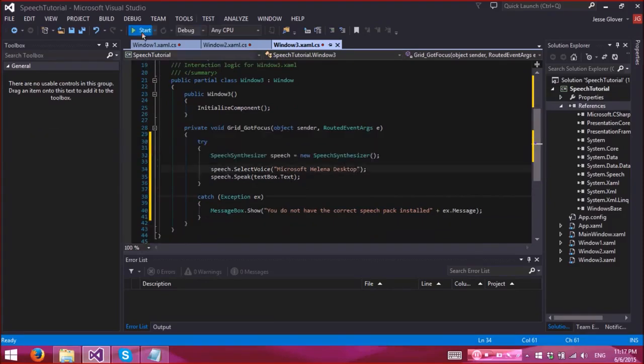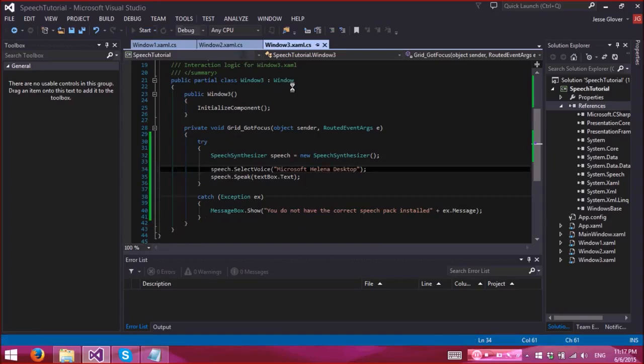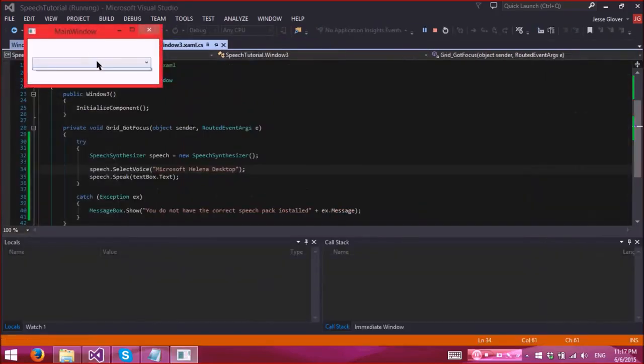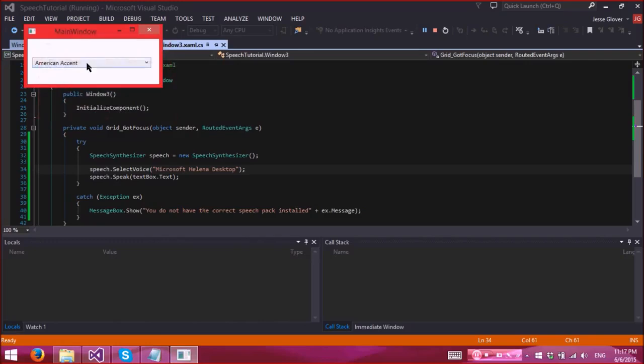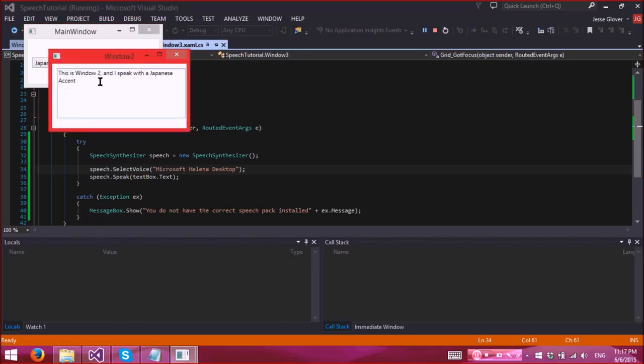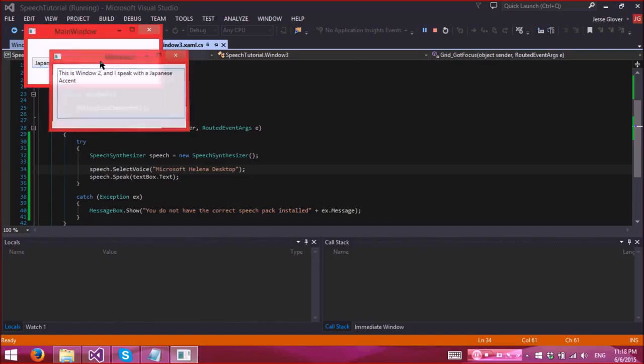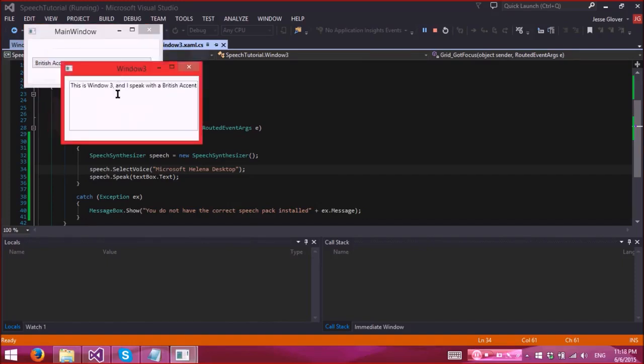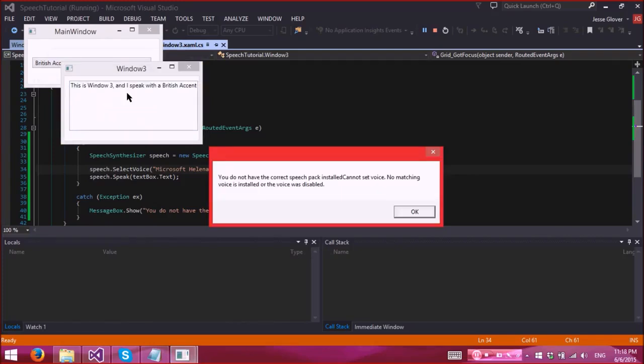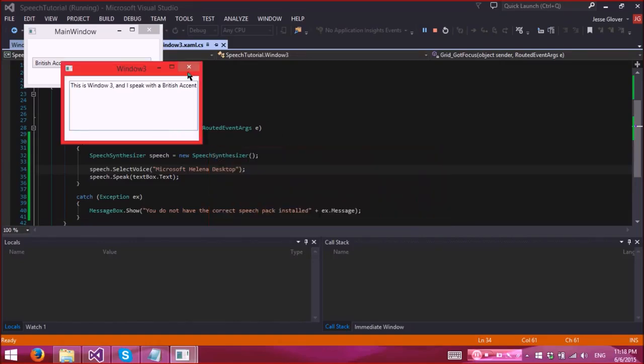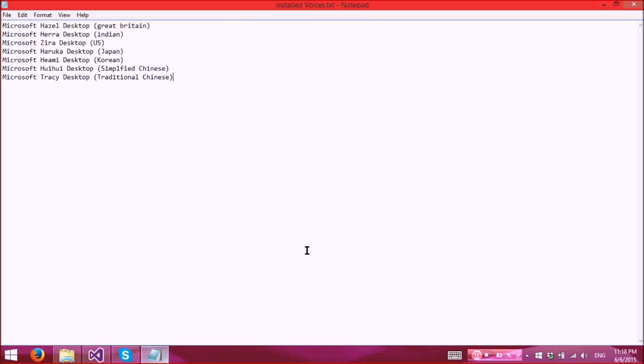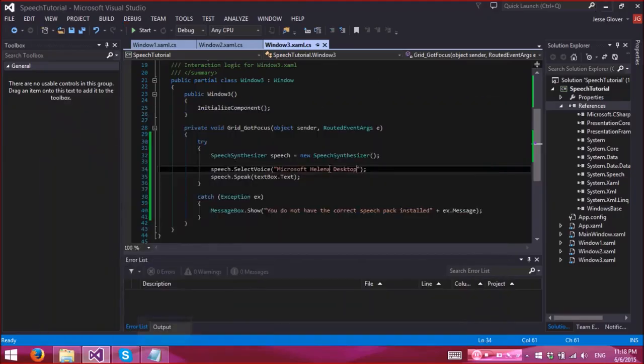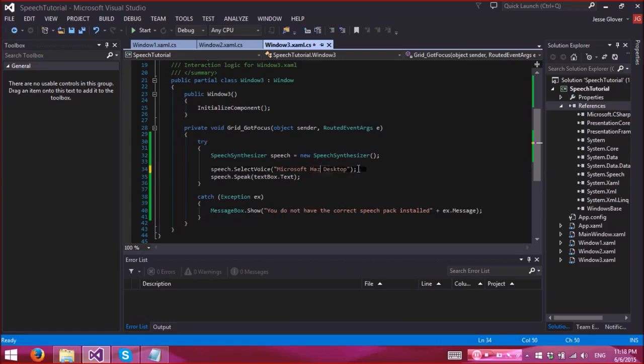And when you focus, oh see the exception here. Apparently I selected the wrong voice. For Great Britain, it's actually Hazel, not Helena. I believe Helena is actually India then. All right, as you can see these are all the ones that I have installed. So Hazel. All right.